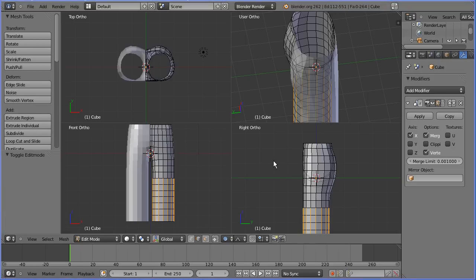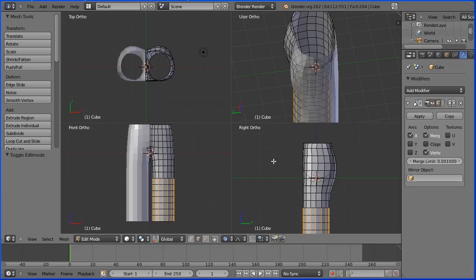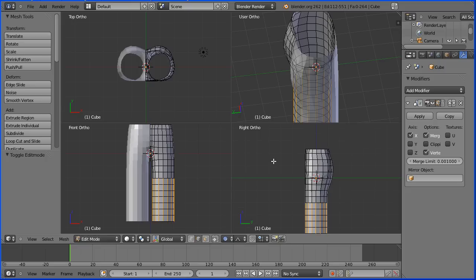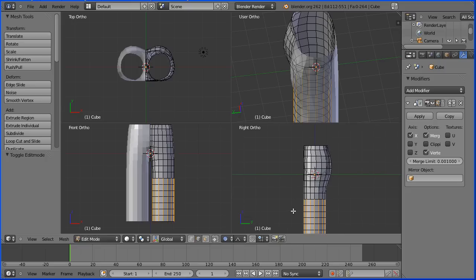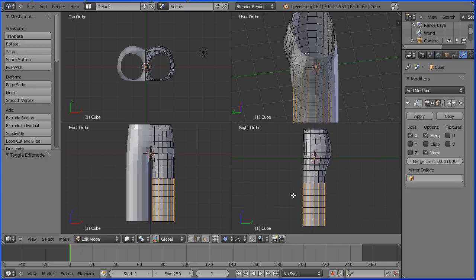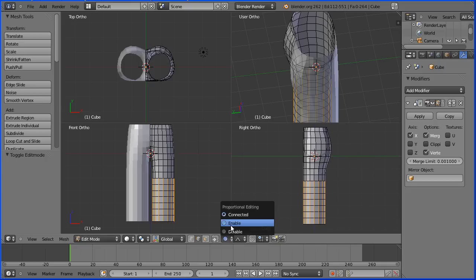In the right view I'm going to zoom back with the mouse wheel and hold down shift middle mouse button to pan that up. Make sure proportional editing is enabled.